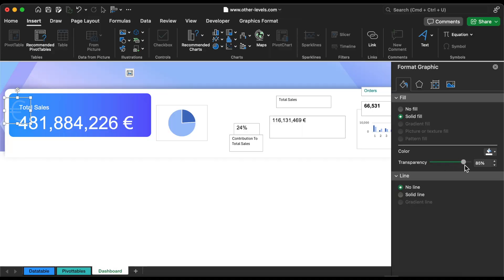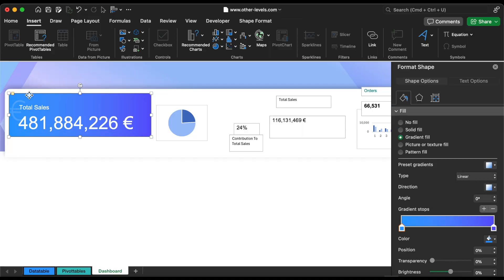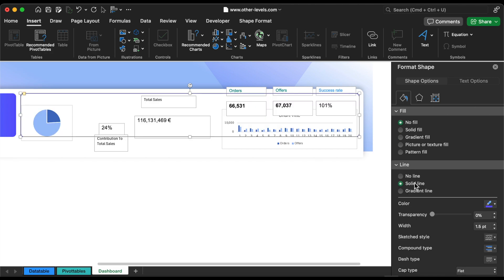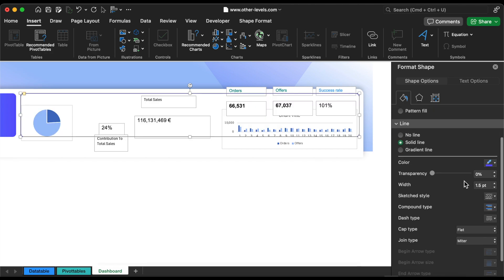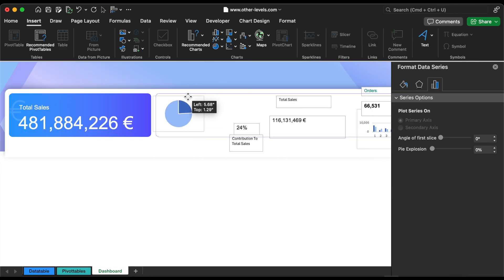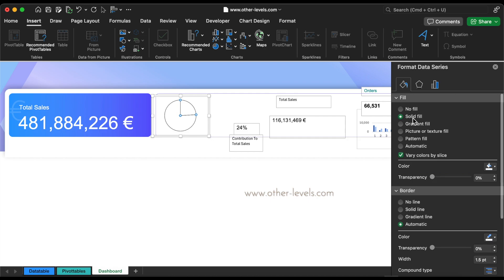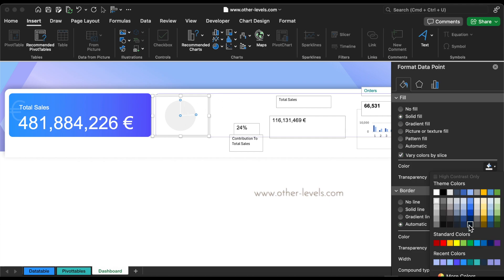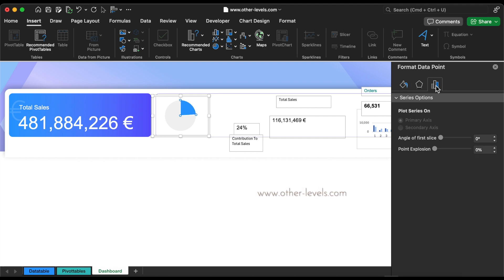Next, let's move to the Top 20 Customers section. Duplicate the shape but remove the fill color. Adjust the outline width to 0.5 to keep it subtle. Inside this shape, we will arrange all the charts and values, ensuring a clean and structured layout. Feel free to use your creativity in selecting colors and designs, keeping them aligned with your company's official branding.